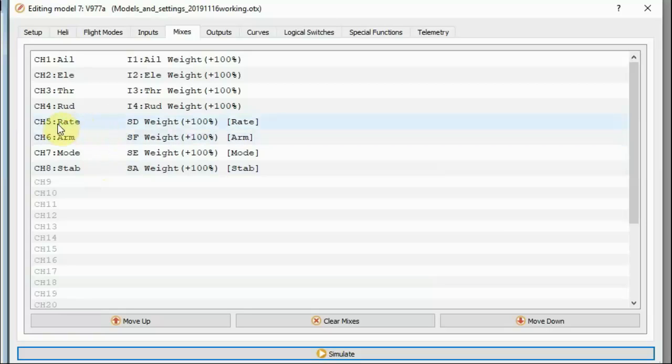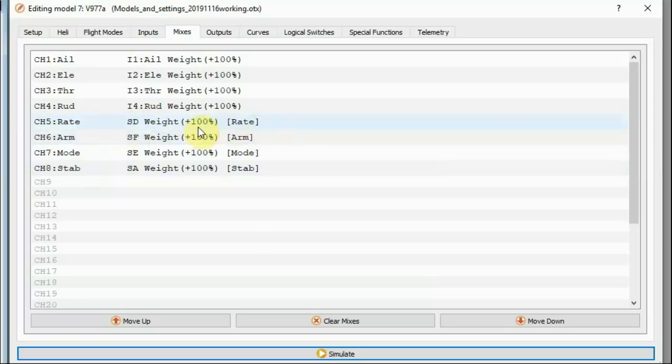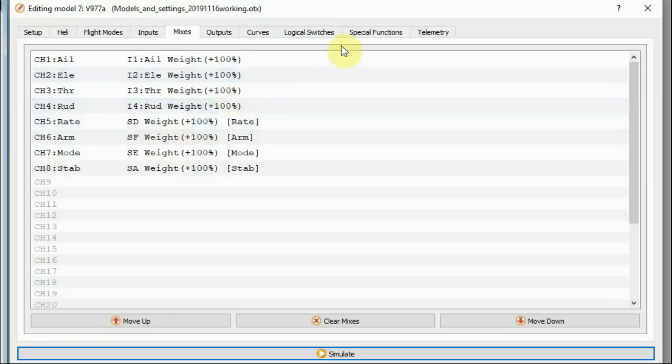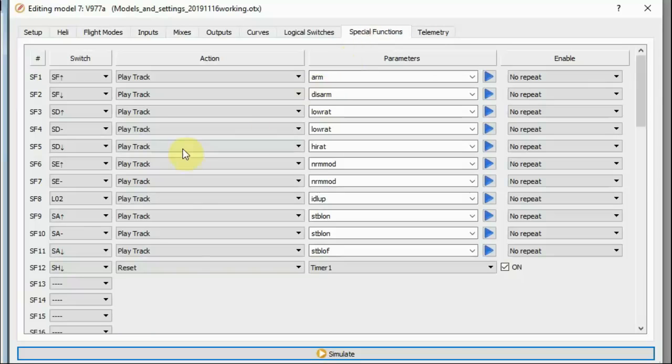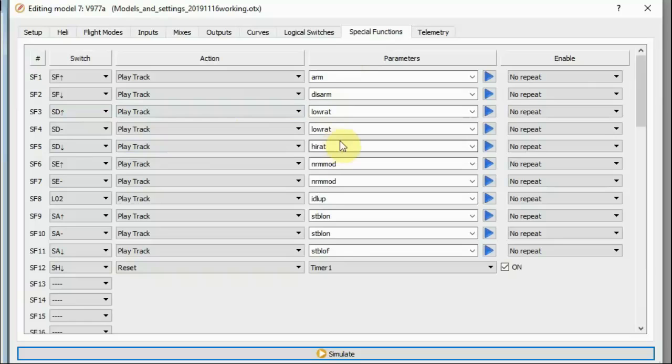And all these channels are basically just emulating switches on the WLToys own controller and controlling things in the onboard flight controller. Channel five corresponds to the rate switch on the WLToys own controller. It switches between high and low rates. Again, we're not setting the rate here. The rate is programmed into the controller. We're just telling it. We've got it on switch D. So if we look what we're saying for switch D here, we're basically just saying it goes into high rates when you've got to 100. If you send minus 100 or zero, you're in low rates. If you send 100, you're in high rates.